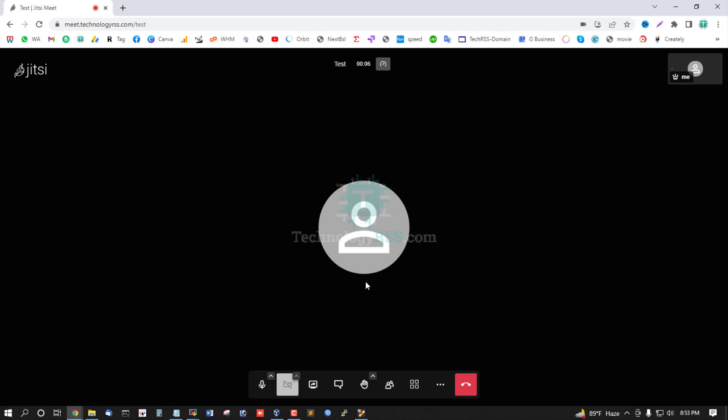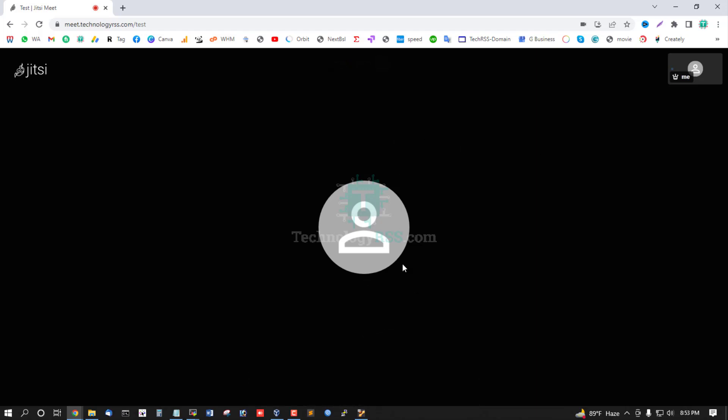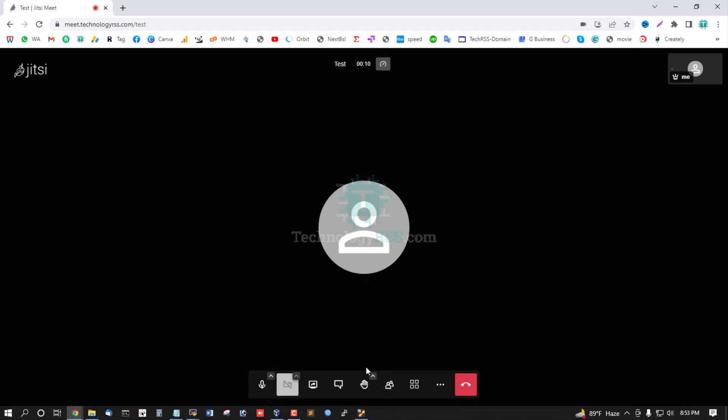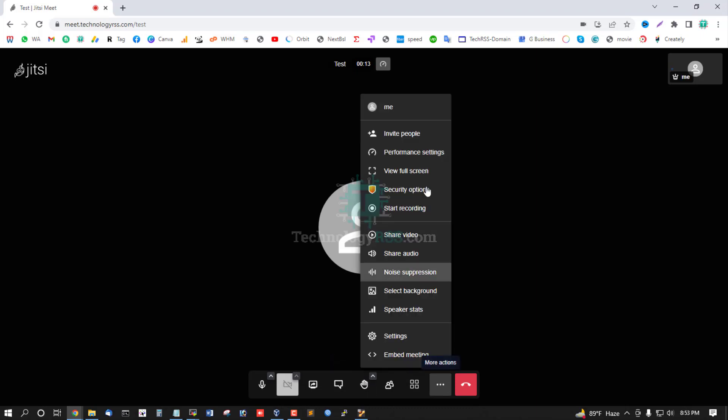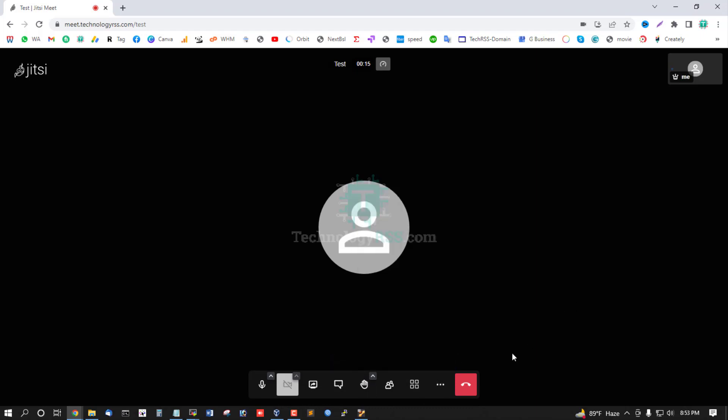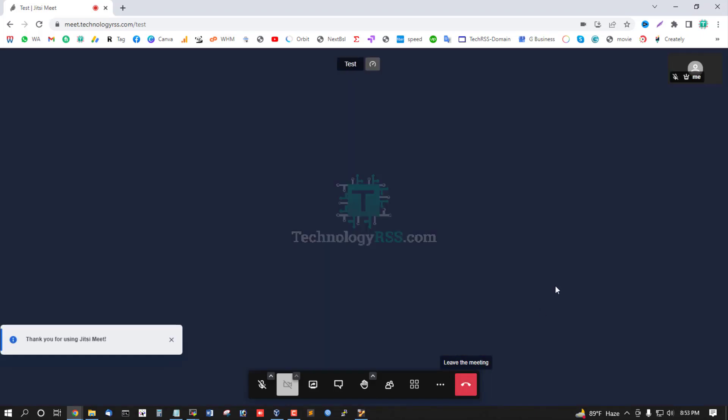Audio and voice are working fine. I will now leave this meeting.